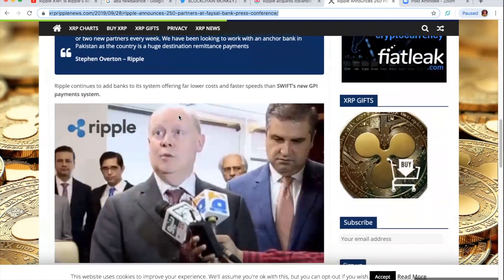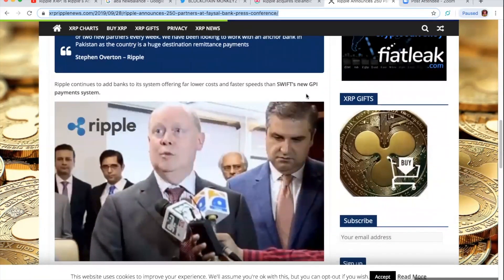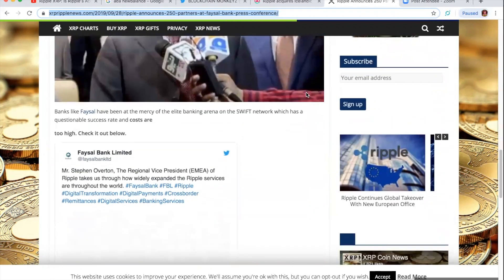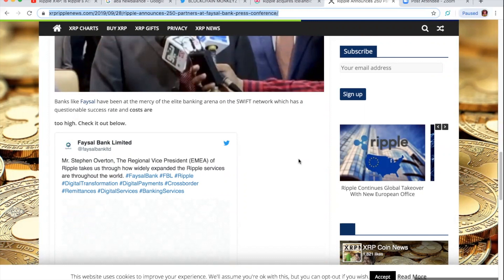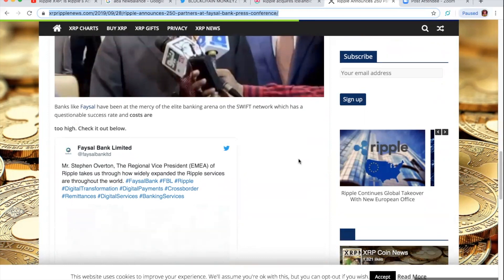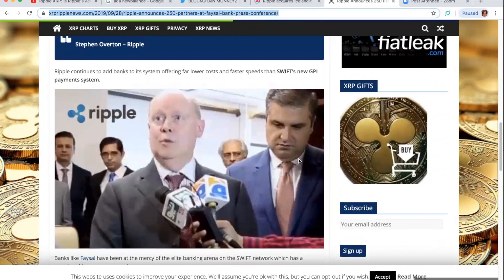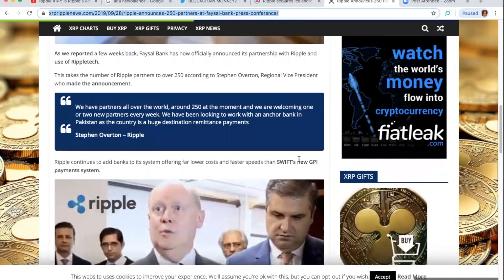Stephen Overton and Ripple. Ripple continues to add banks to a system offering far lower costs and faster speed than SWIFT's new GPI payment system. Well, of course it is. Banks like Faisal have been at the mercy of the elite banking arena on a SWIFT network, which has questionably success rate and costs are too high. We all know this, folks. We all know this is right there in front of your face.